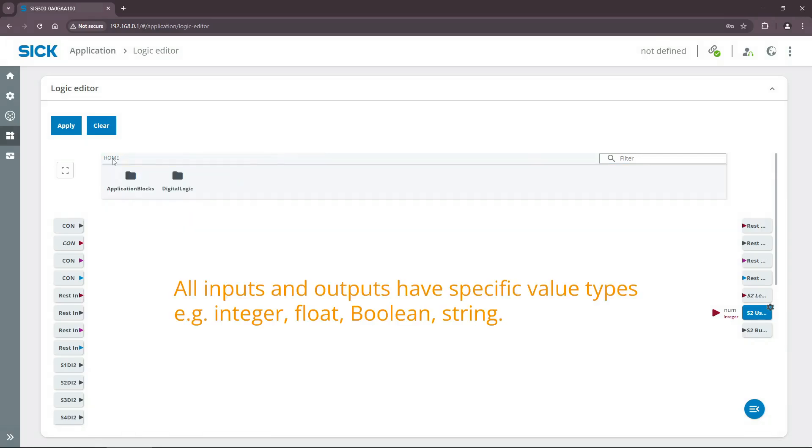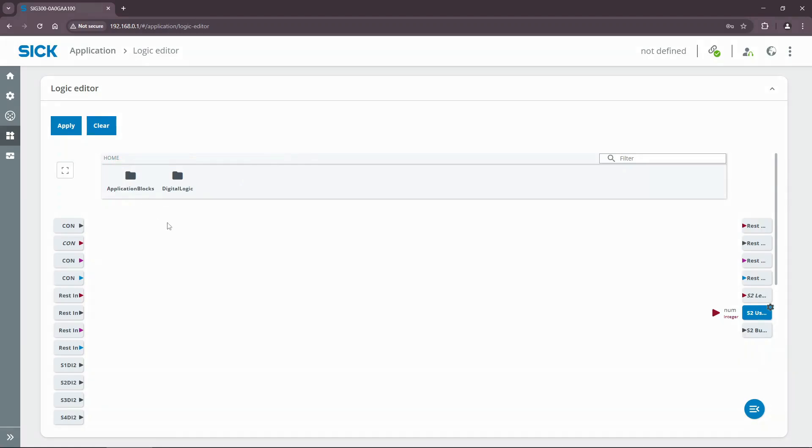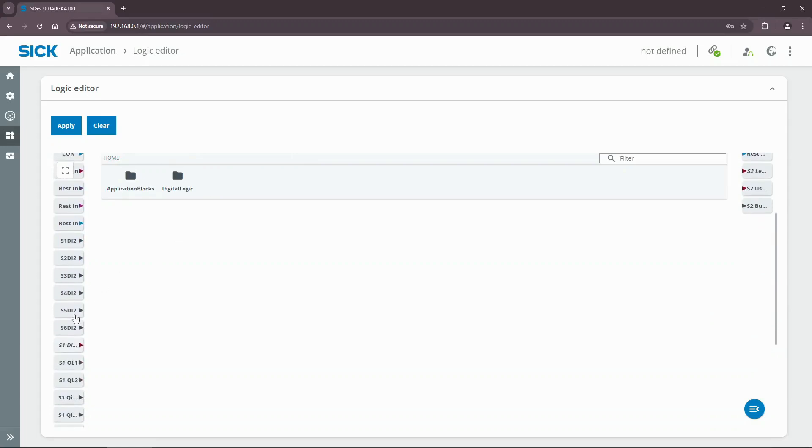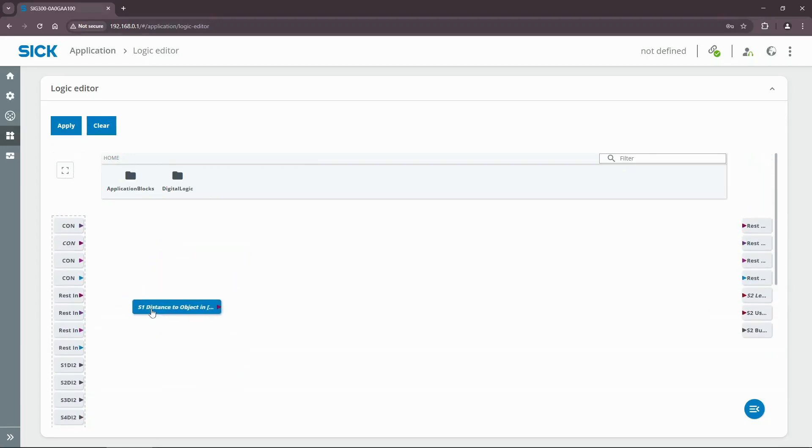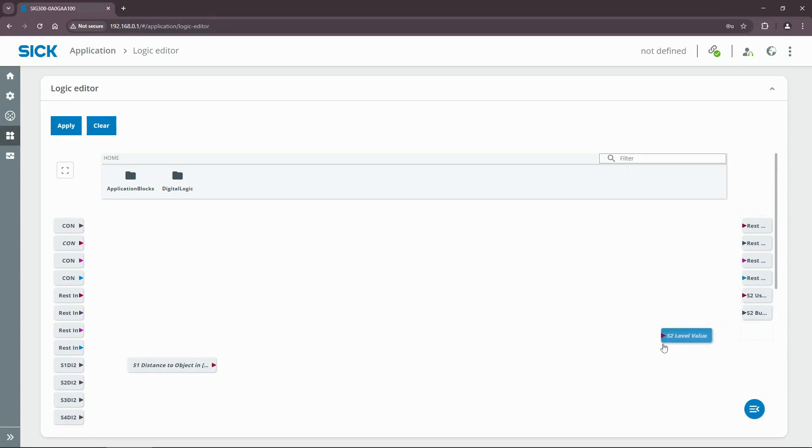Note that all inputs and outputs have specific value types such as integer, float, boolean, and string. To create the simplest logic, let's use the S1 distance to object input and S2 level value and connect them with each other.